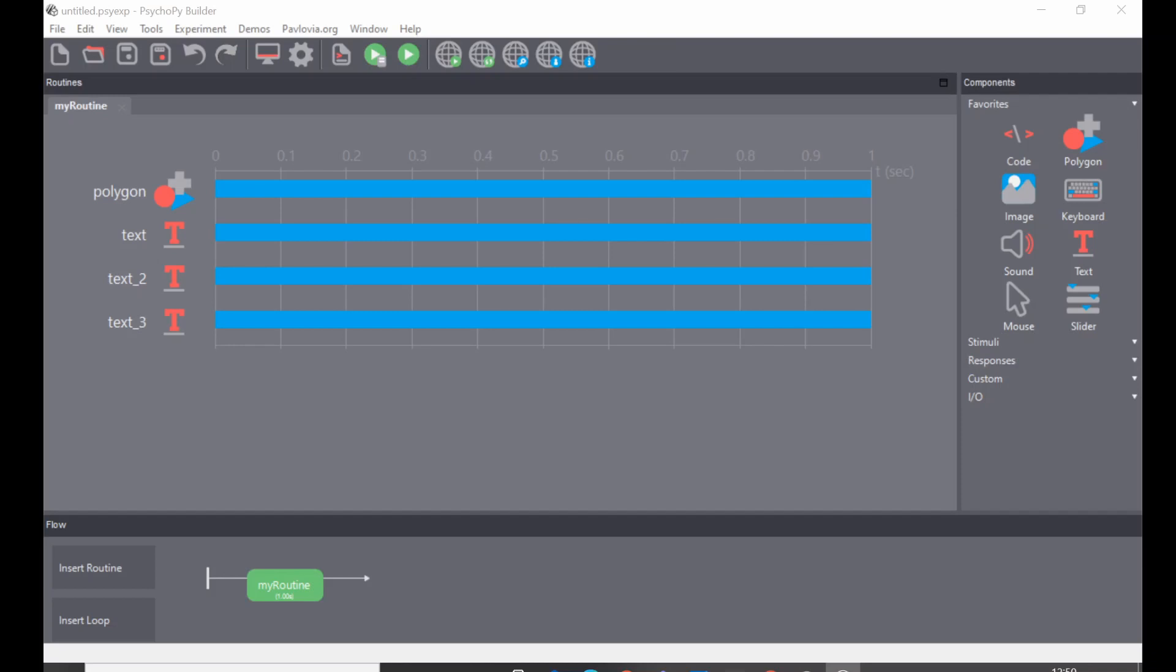Hi, so I'm going to show you how to copy and paste a routine in PsychoPy. This is not necessarily the most intuitive thing, but it's something that a lot of people ask about how to do, understandably, to save a lot of time.